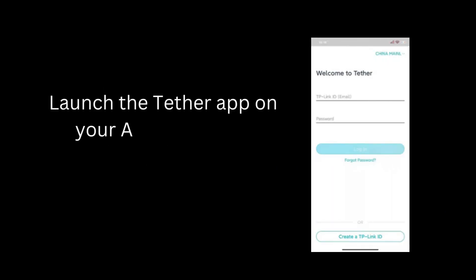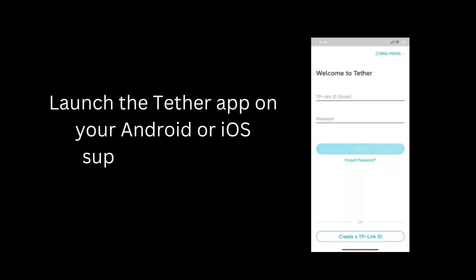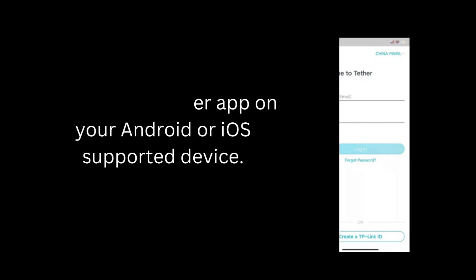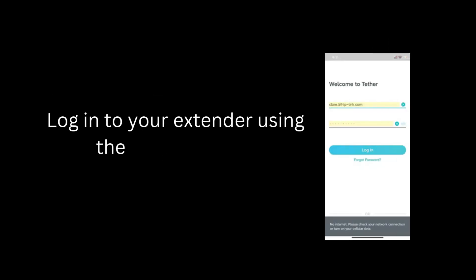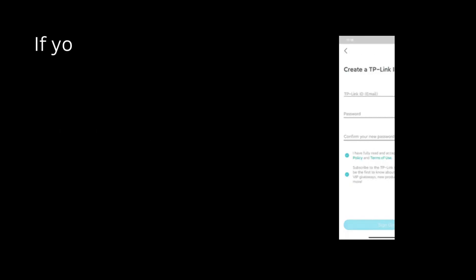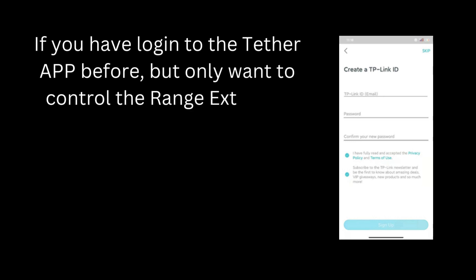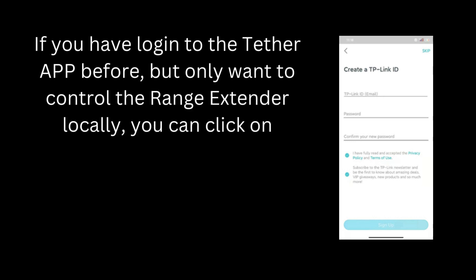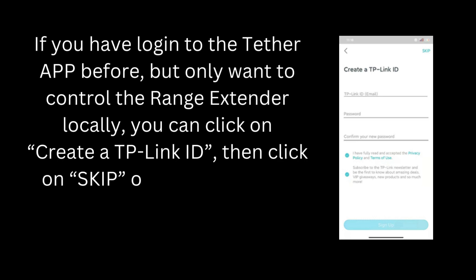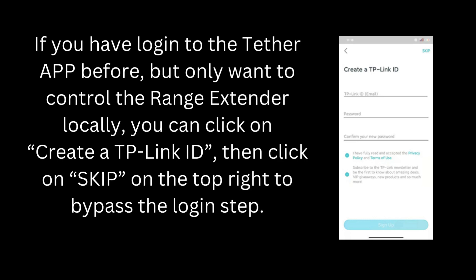Launch the Tether app on your Android or iOS-supported device. Log in to your extender using the admin details. If you have logged in to the Tether app before but only want to control the range extender locally, you can click on Create a TP-Link ID, then click Skip on the top right to bypass the login step.